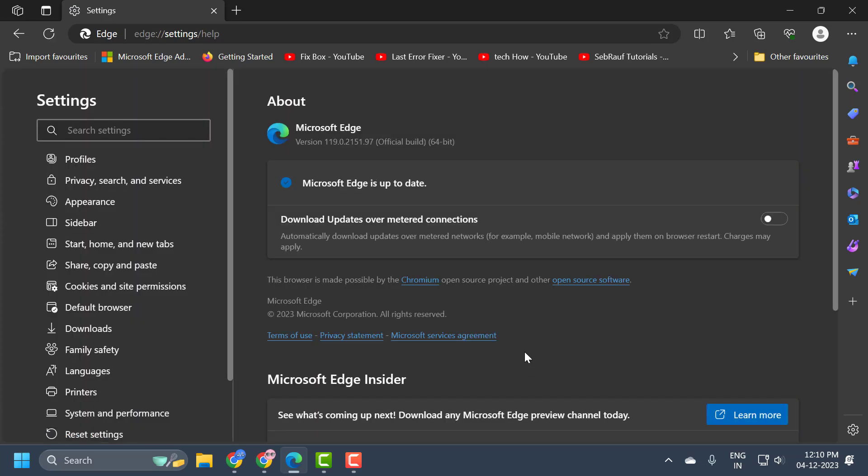Click on it and it should automatically begin checking for updates once you launch this web page. Here in my case, Microsoft Edge is up to date.